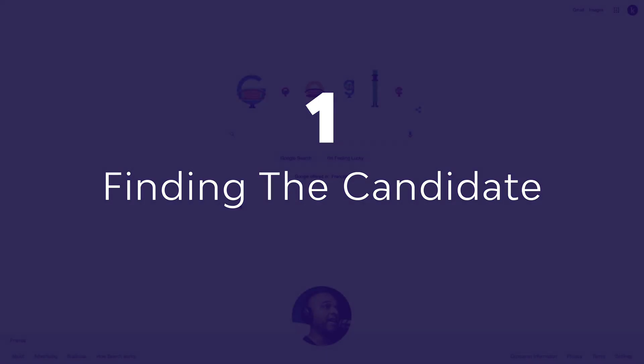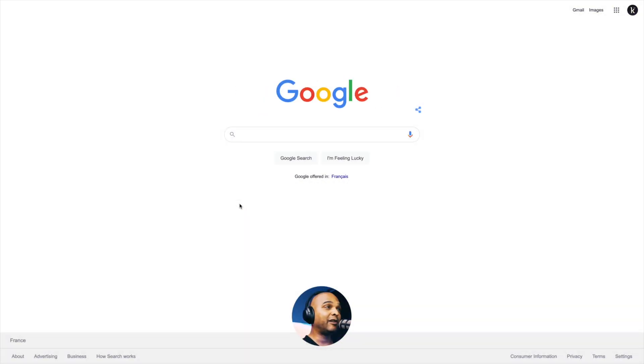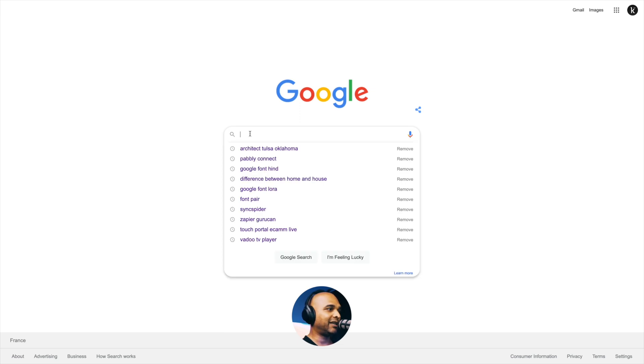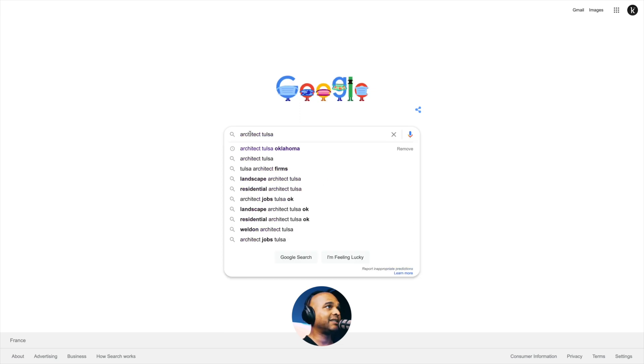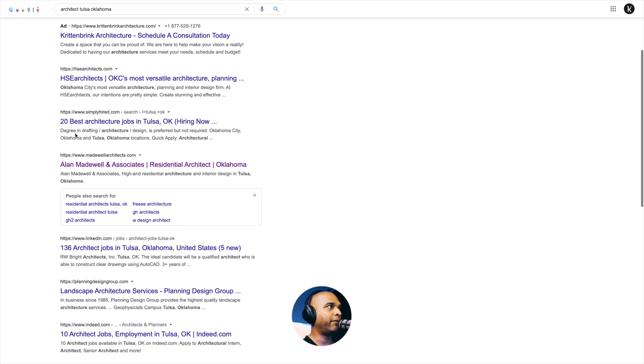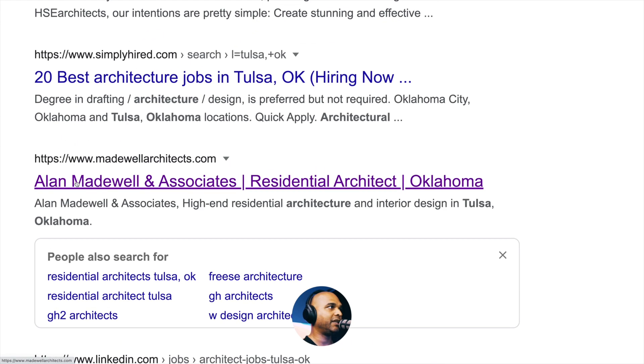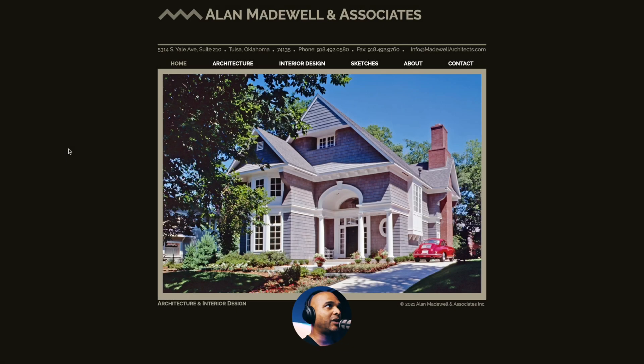Finding the candidate. So today I felt like looking for an architect. So I typed architect Tulsa because why not? And I went up to page number four until I stumbled upon this website here. So welcome to Alan Madewell and Associates website.